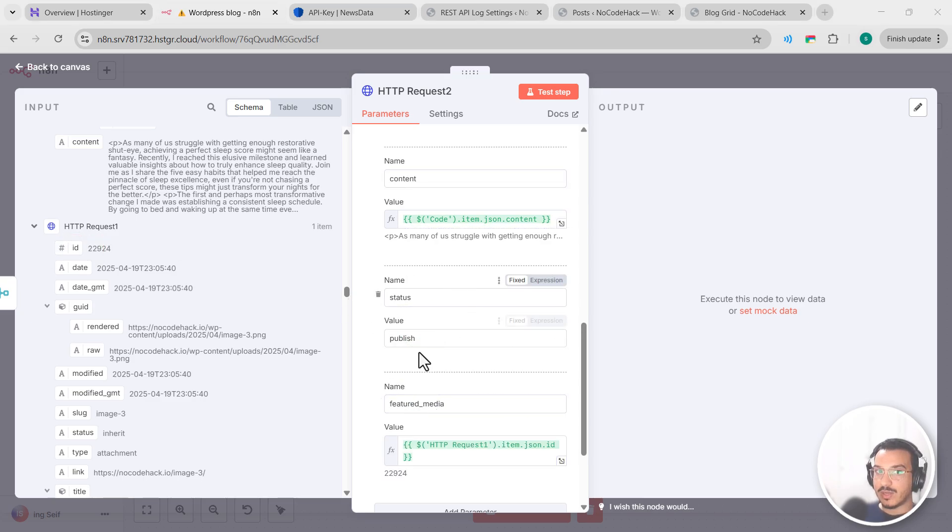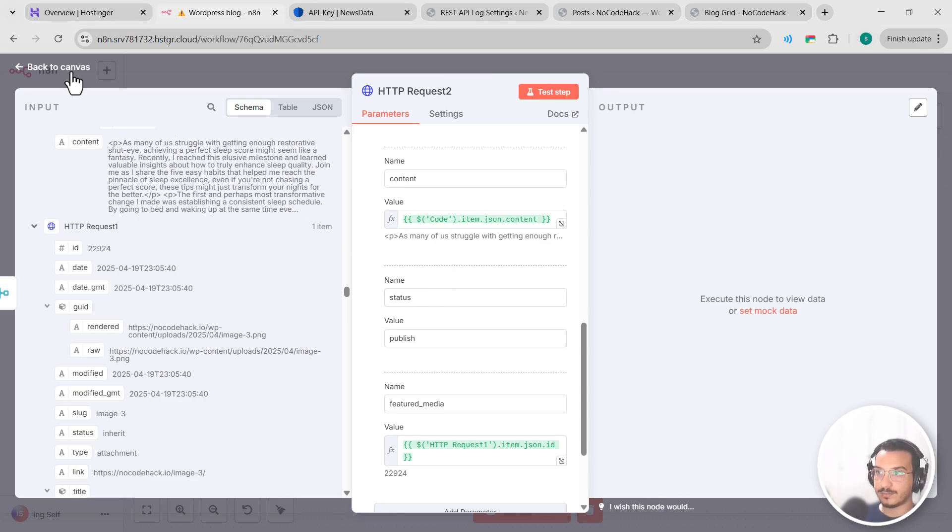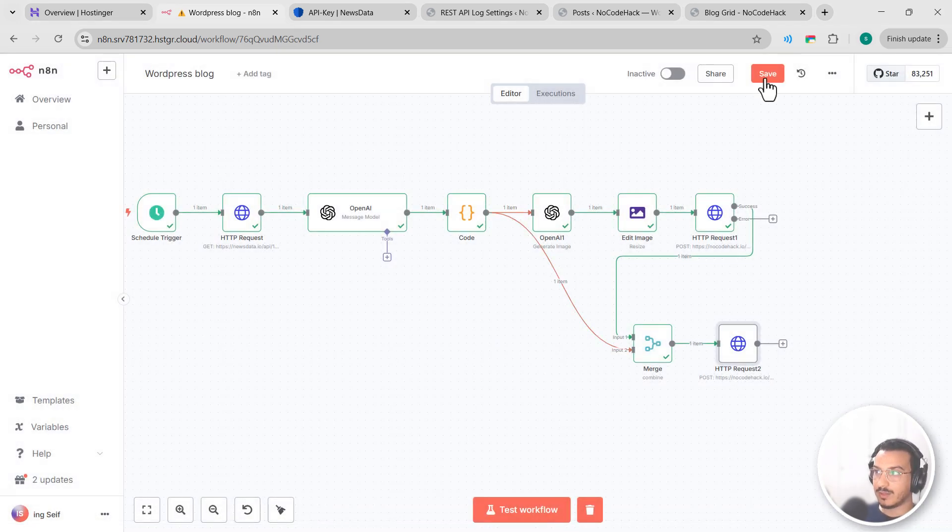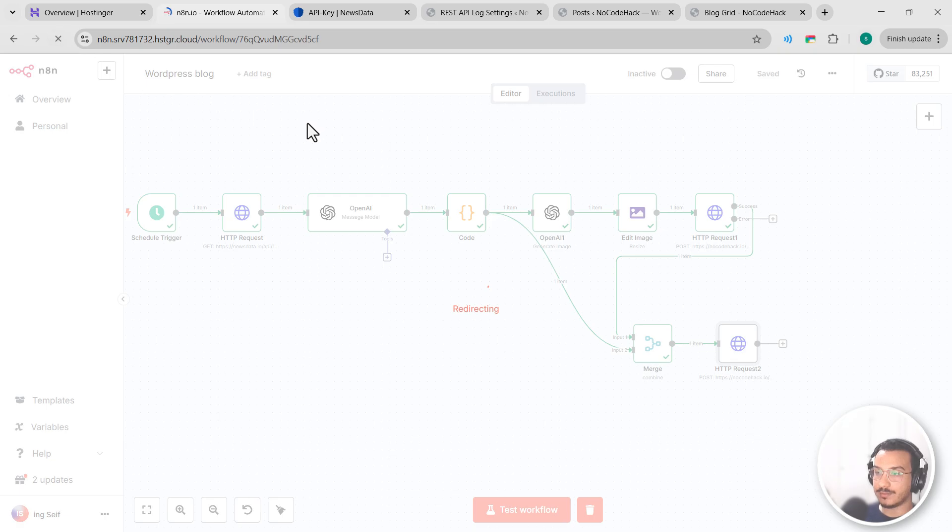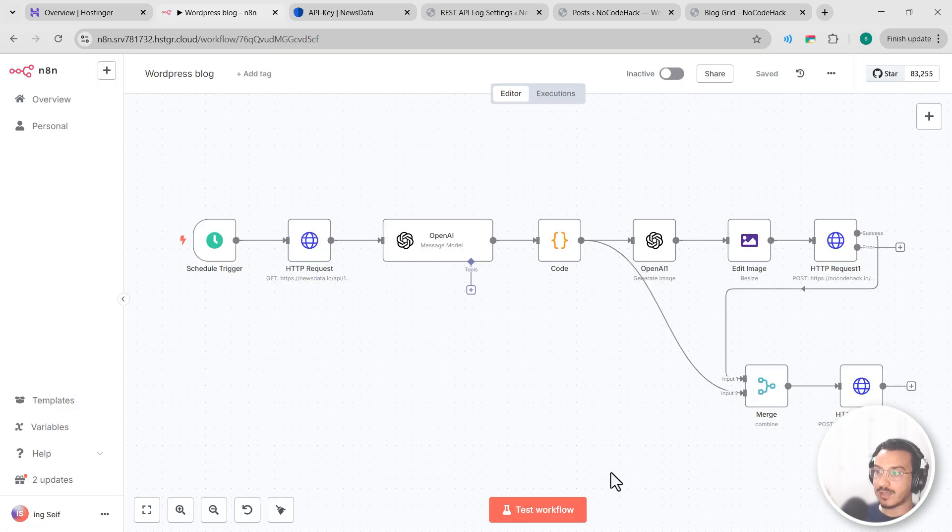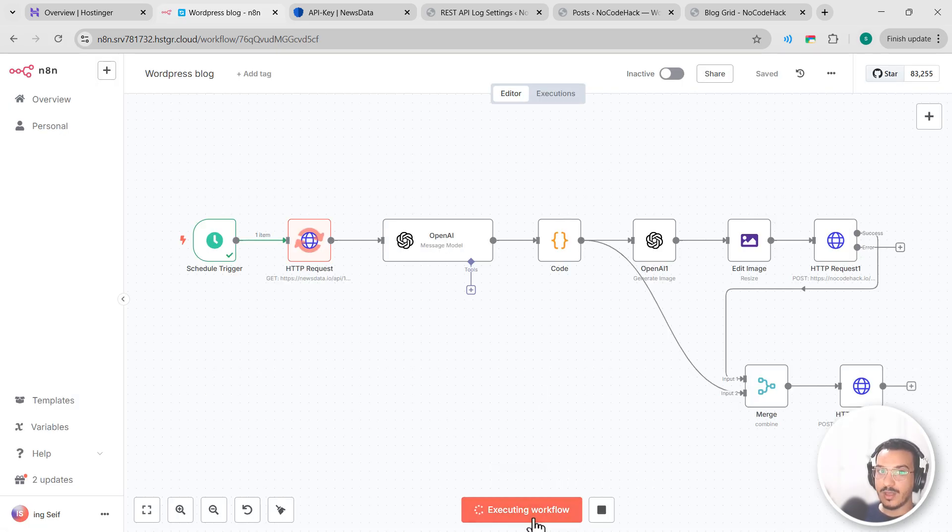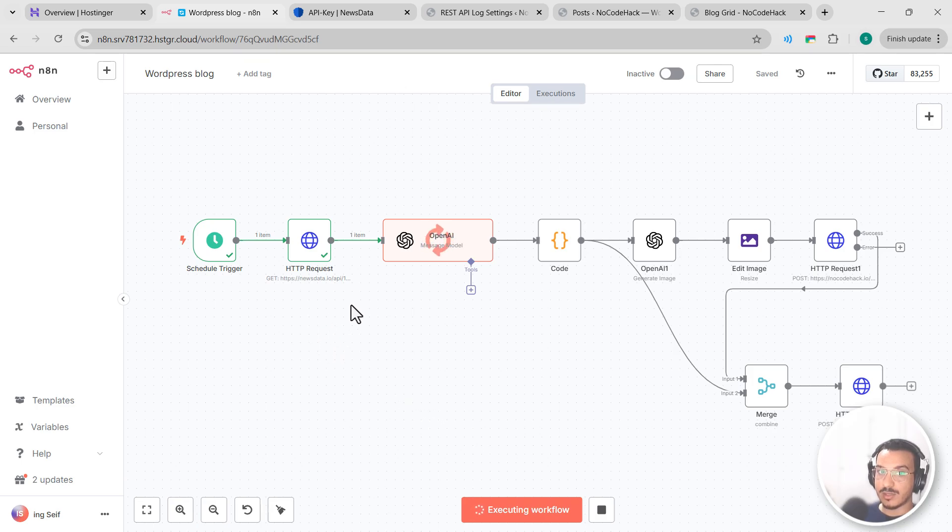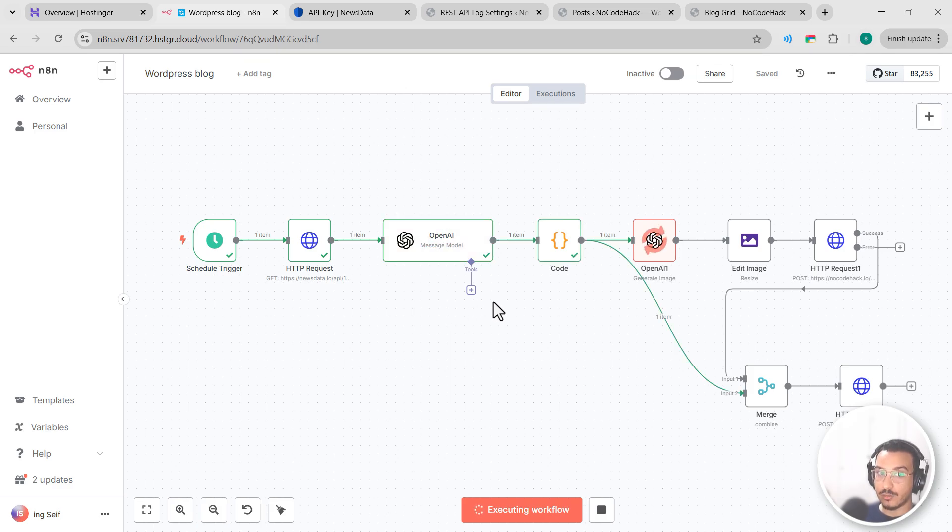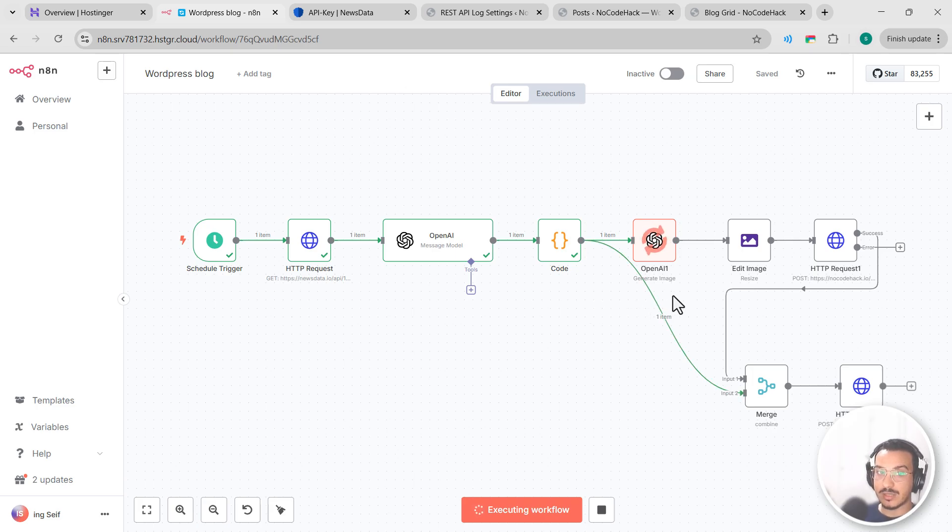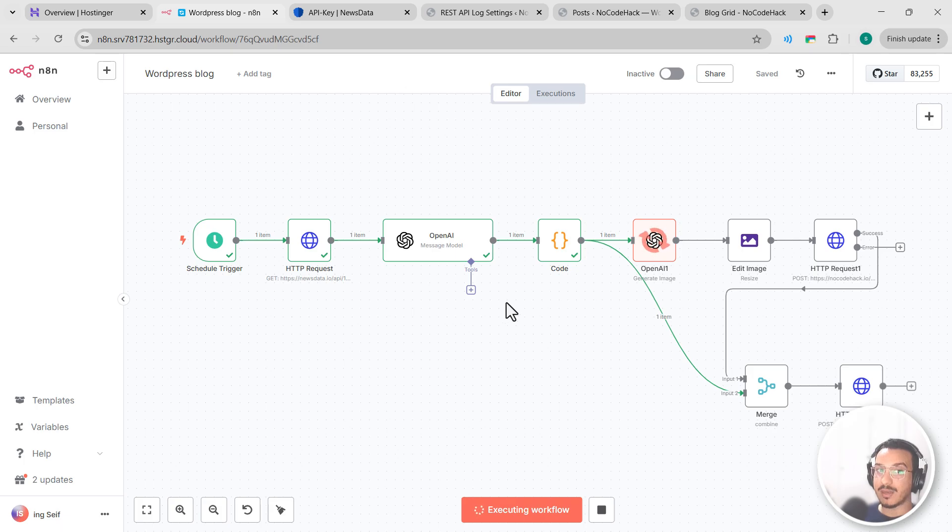Now let's try to run this workflow from the beginning and see the complete automation in action. Gonna save, reload, and let's test our workflow. When we click on test workflow, the system will fetch a fresh technology news article, transform it into a unique blog post with GPT-4o, generate a custom image that matches the content, resize it for optimal display, upload that image to our WordPress media library, and finally publish a complete post with both elements properly integrated. Great.